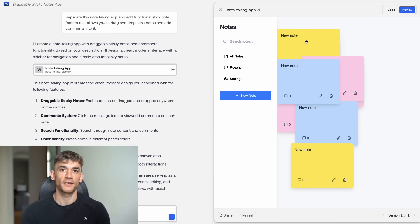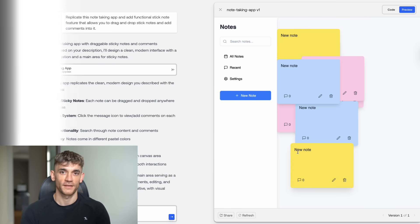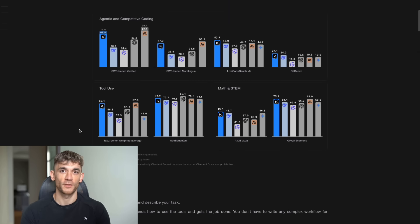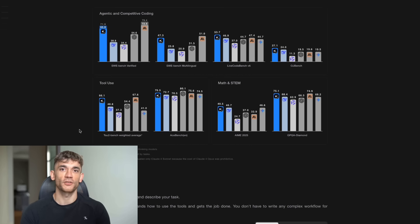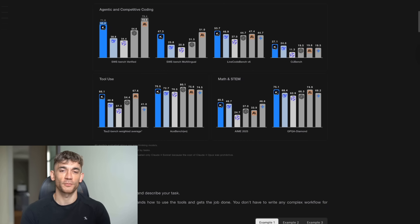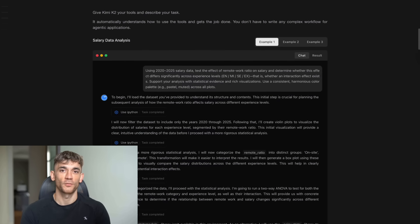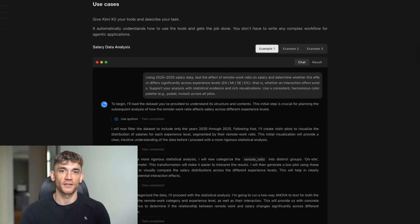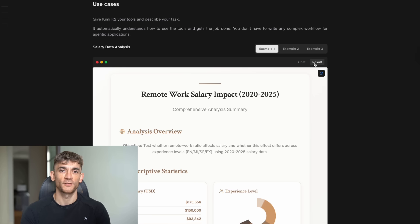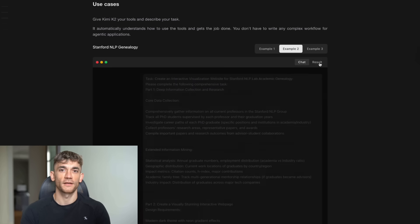Now let's talk about what makes Kimi K2 special under the hood. Kimi K2, launched by Moonshot AI in July 2025, is a purpose-built, open-source, mixture-of-experts model, 1 trillion total parameters with 32 billion active parameters per token.